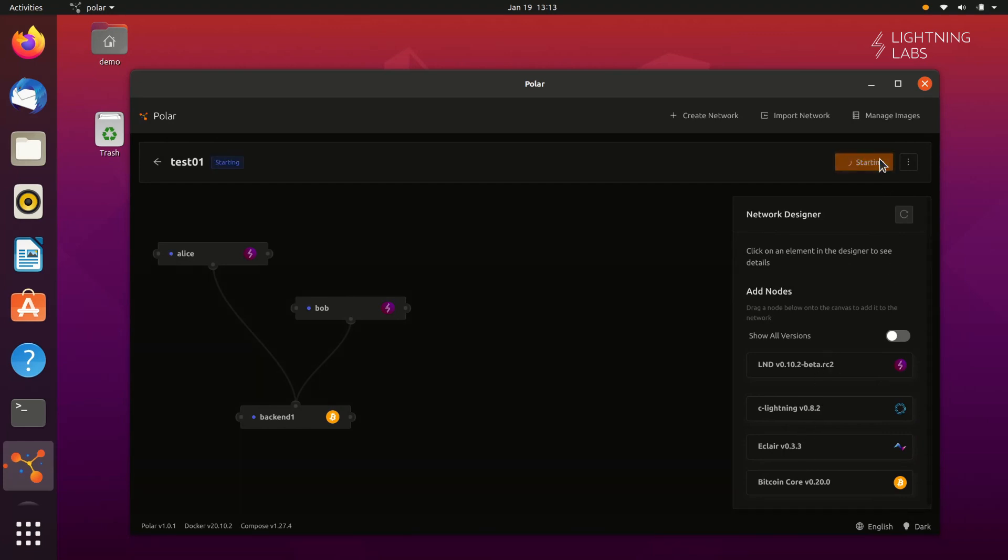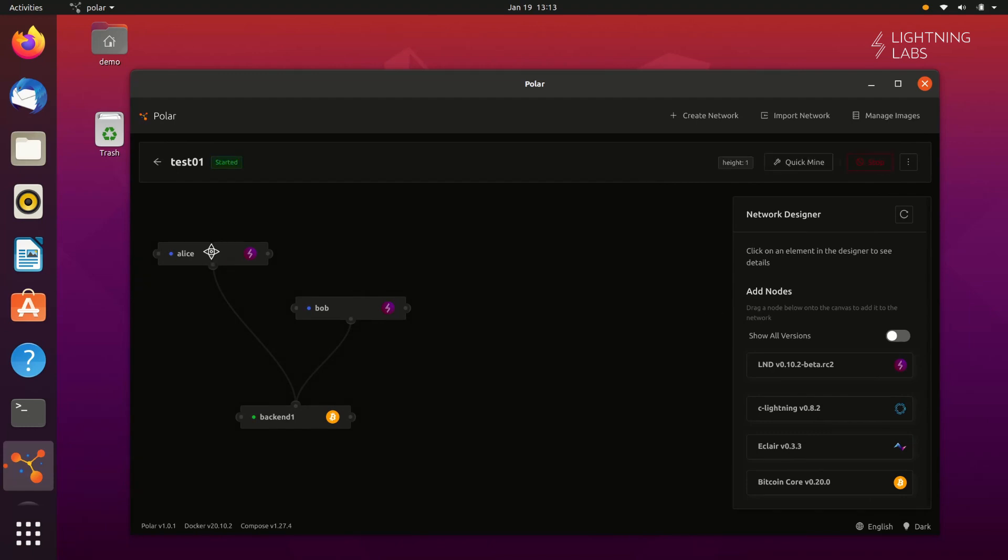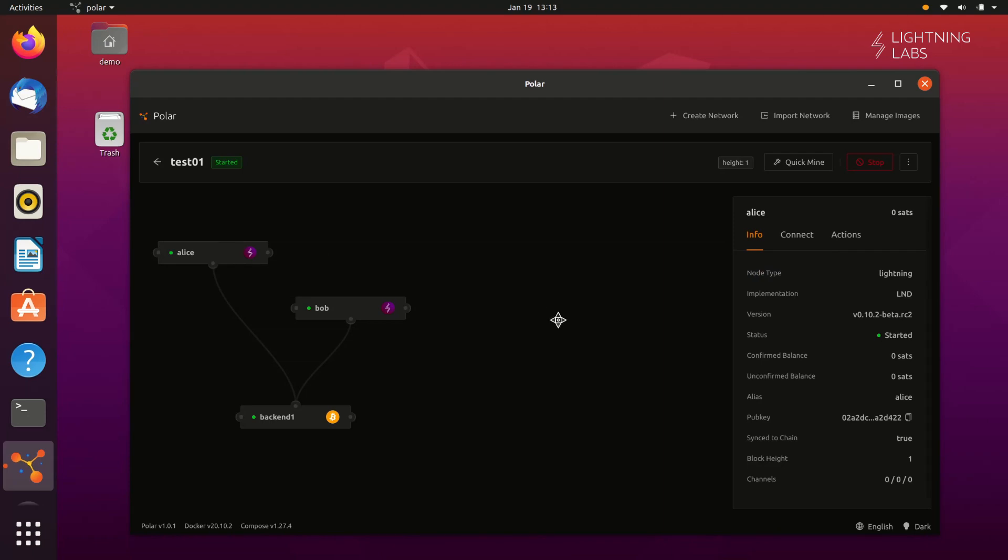When first setting up a network, it will take a minute for Polar to download and create the necessary Docker containers. Let's check out our nodes. You can click on a node, and the box on the right will give you all its information.